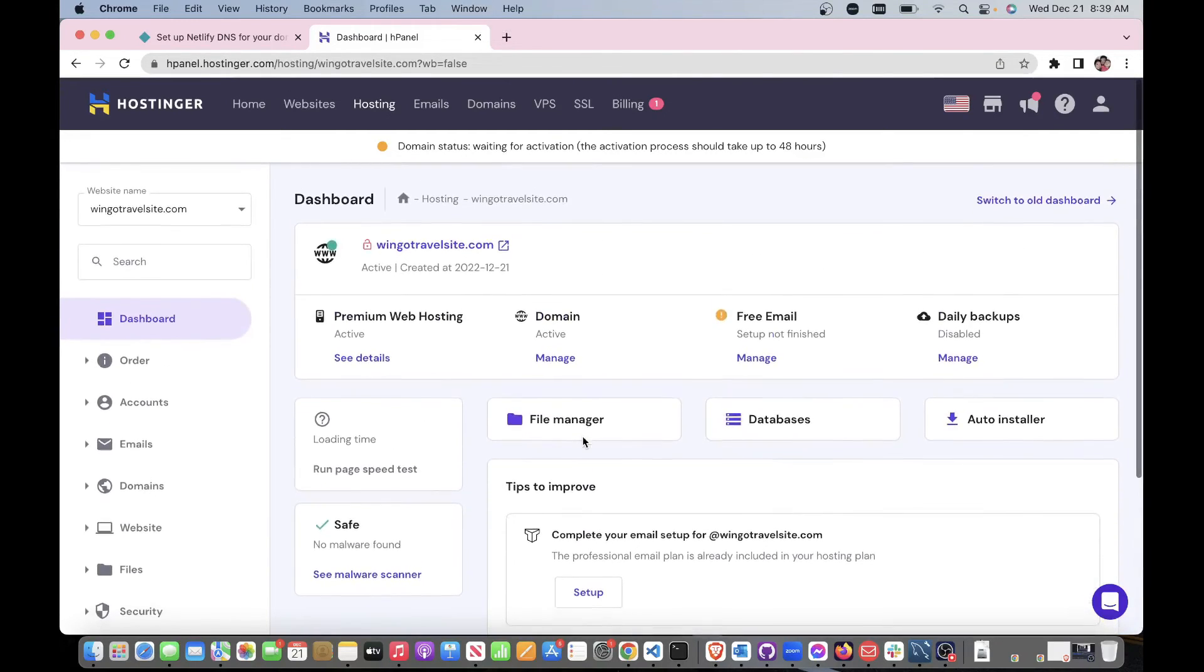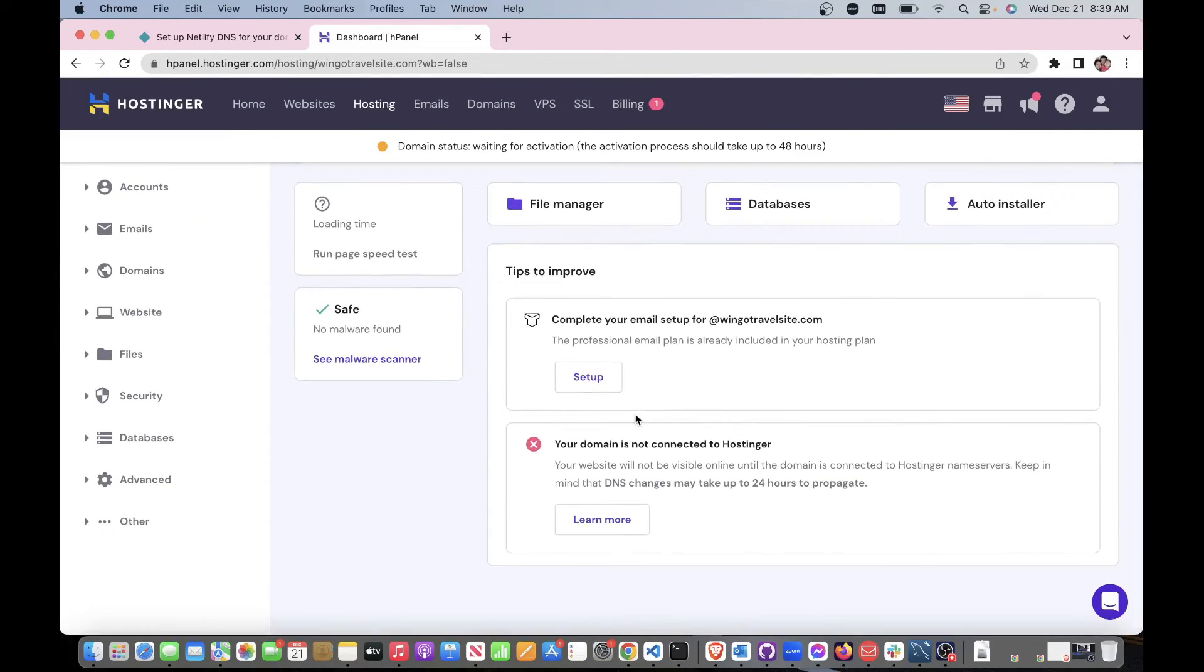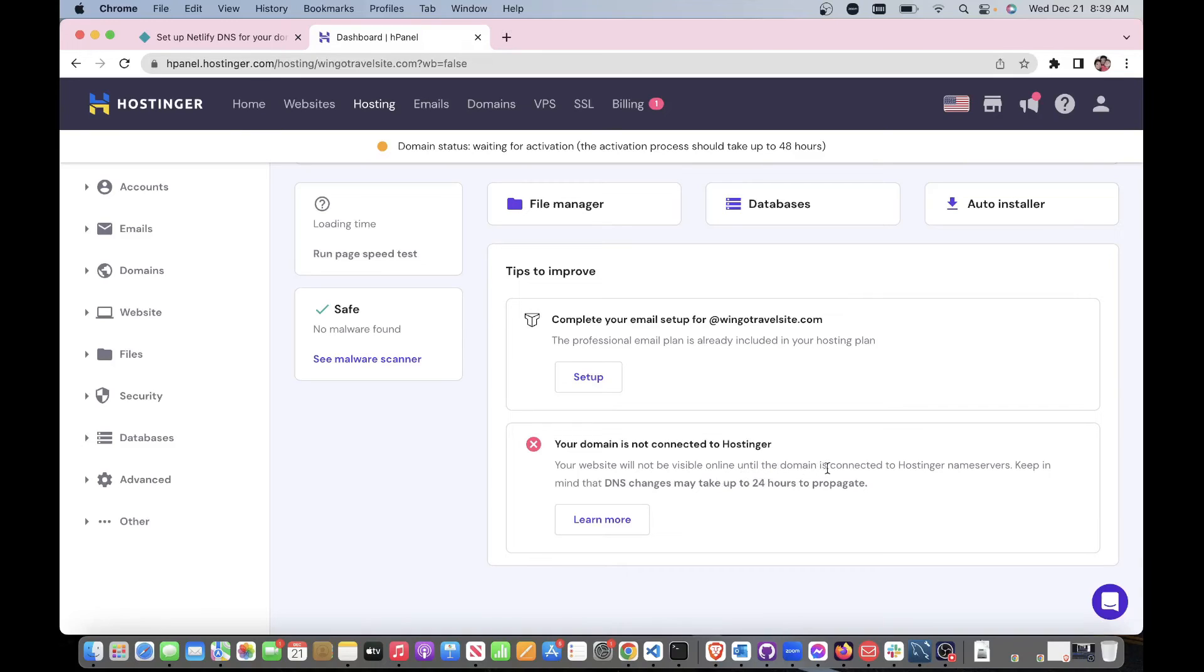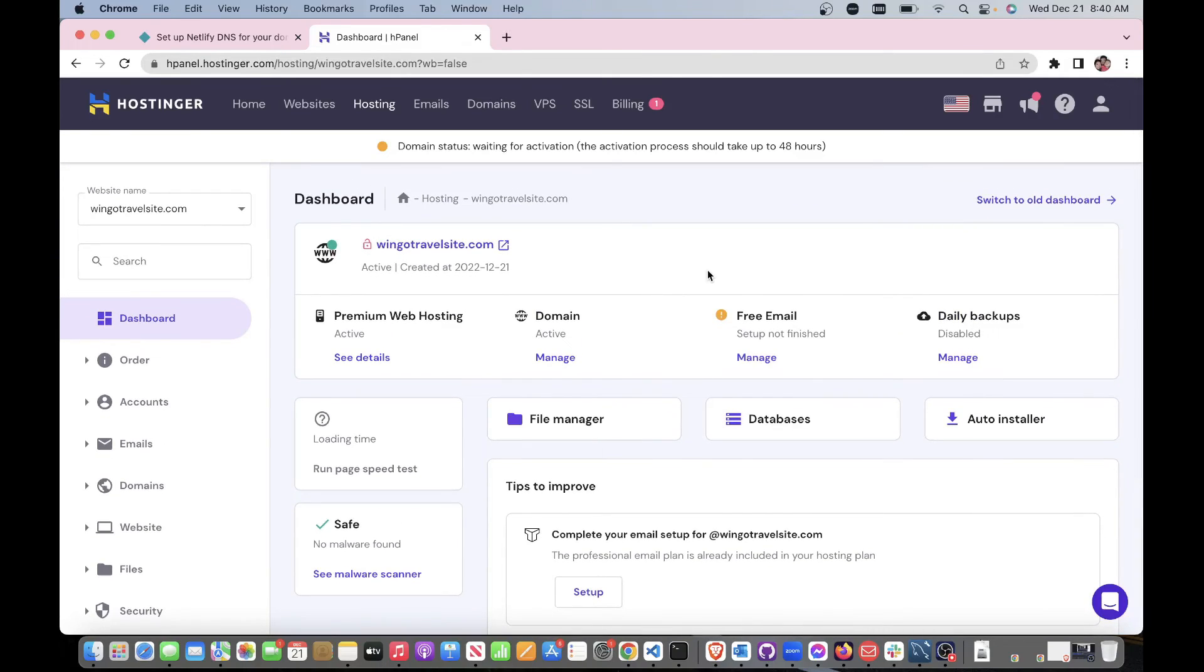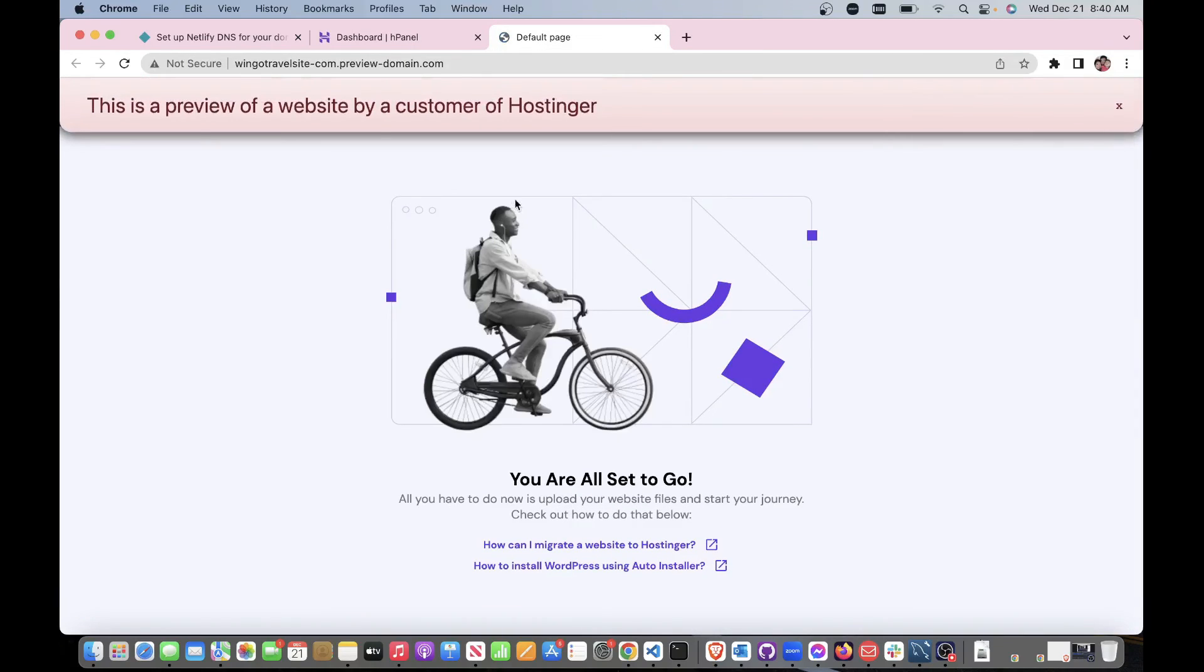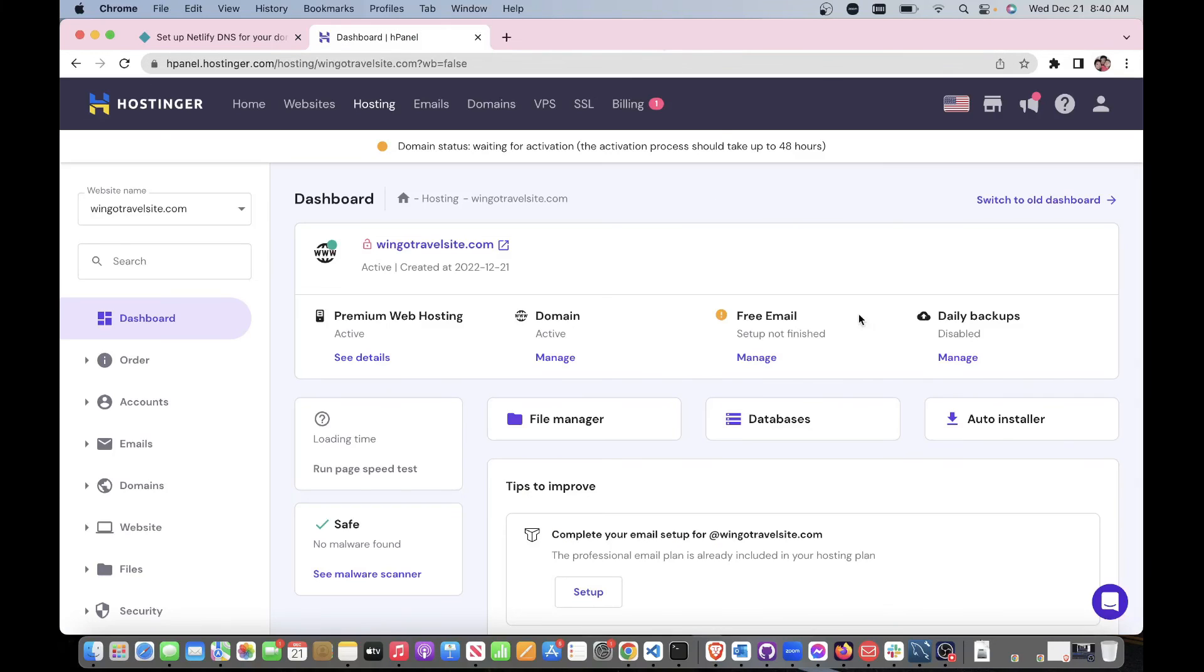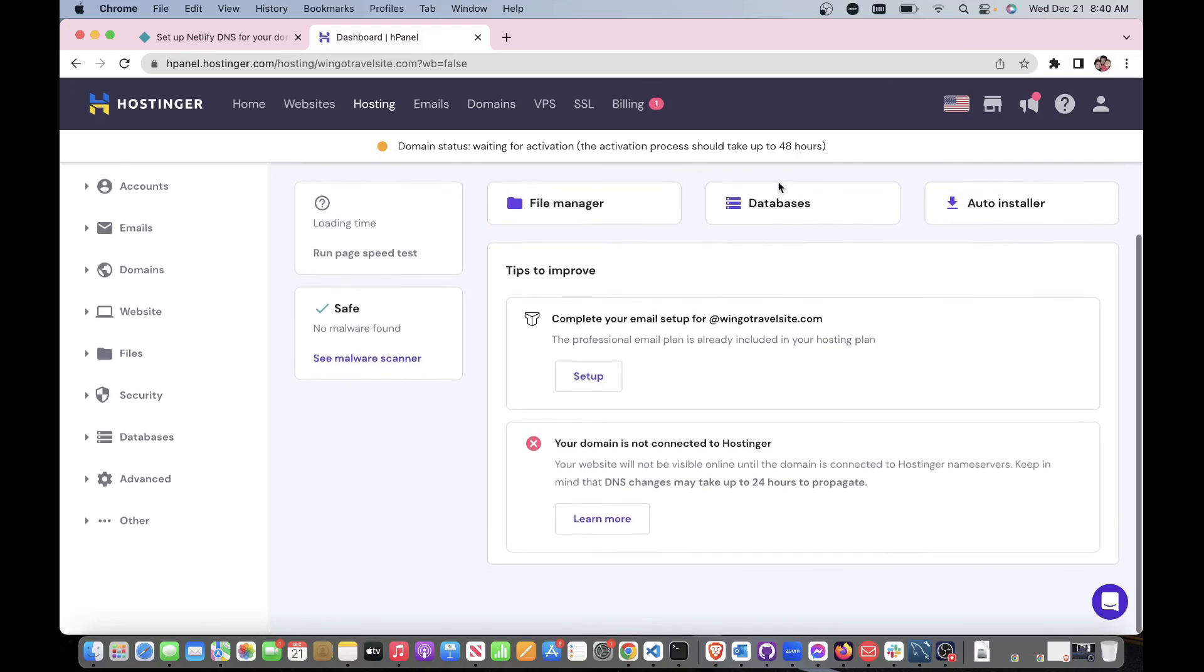If you go there to dashboard, you're going to see some messages. 'Your domain is not connected to your hosting. Your website will not be visible online until the domain is connected.' Keep in mind it may take up to 24 hours. It even says here 'waiting for activation - the activation should take up to 48 hours'. Let's test this right now. It's not up there yet, so let's give it some time and we'll come back for it later.